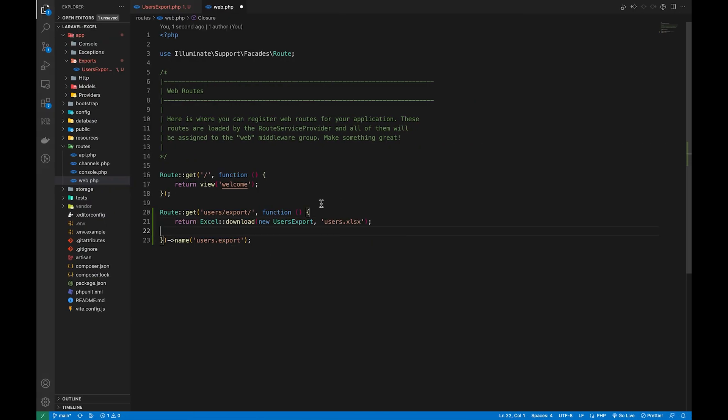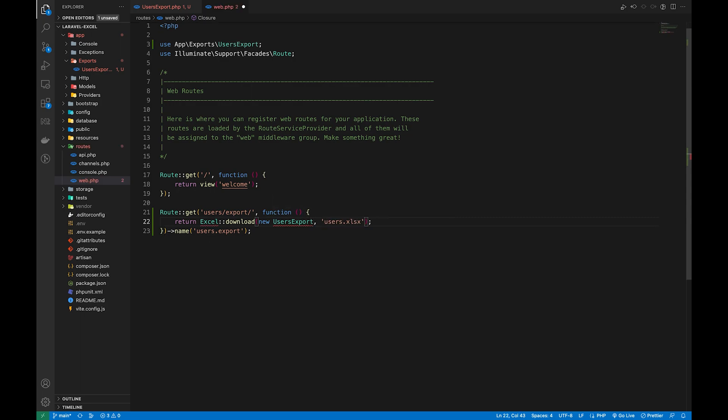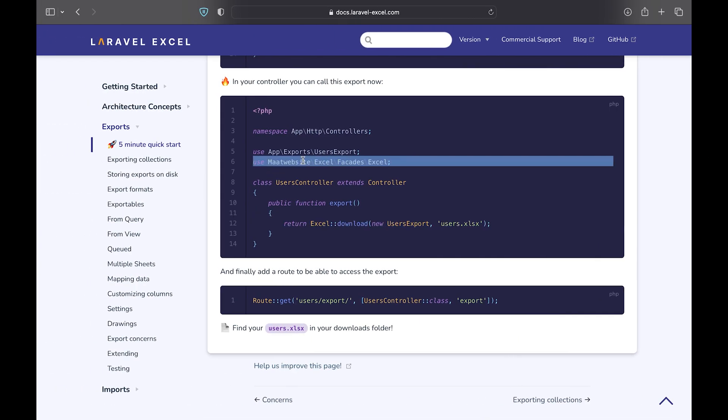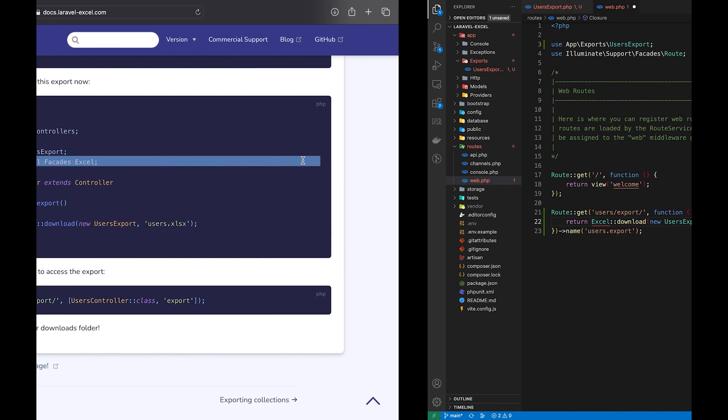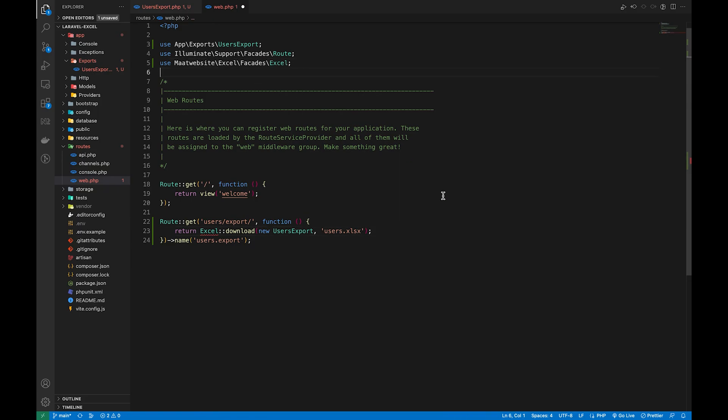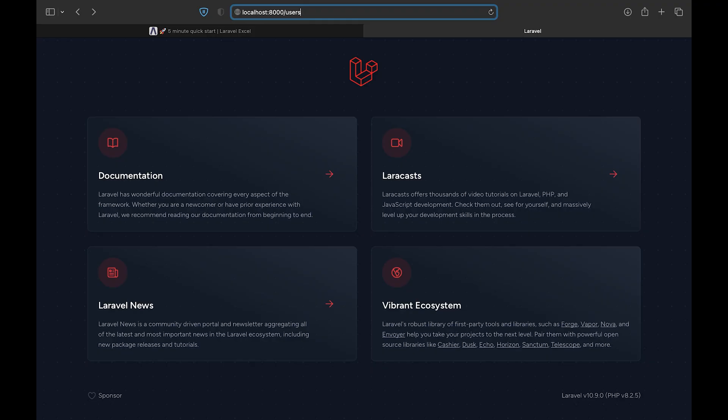So we will be using Excel facade provided by the package and we will call the download method which takes in a couple parameters. The first one is the export file instance which we just created using the artisan command, and the second one is the name of the file with the extension. So we can specify the extension as Excel file or a CSV. Now let's return this and in the browser let's hit this endpoint.